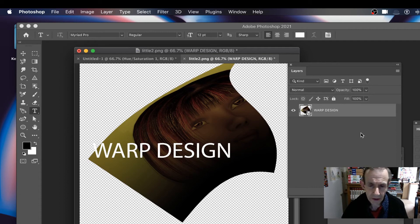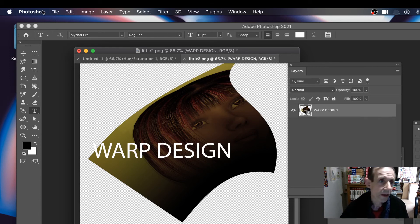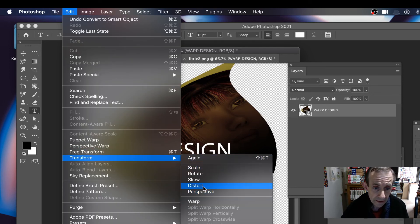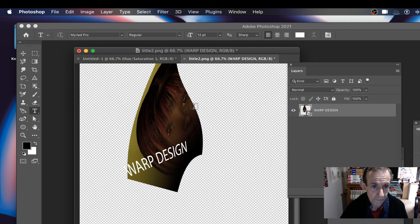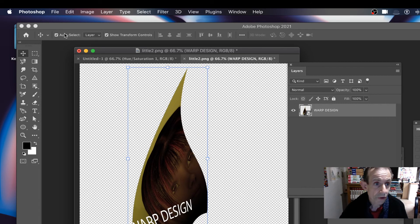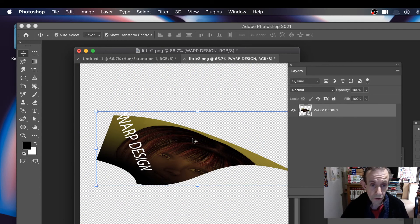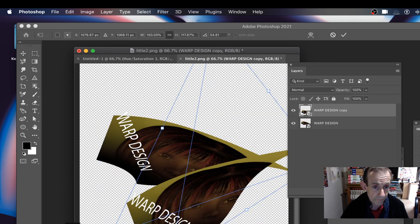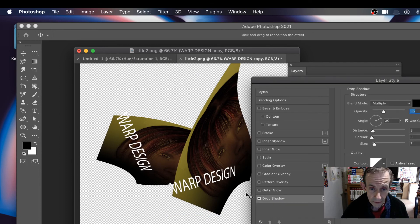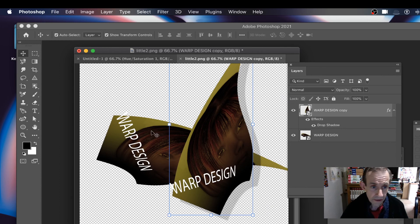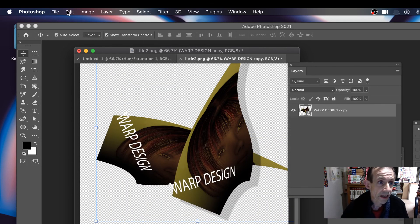The great thing about smart objects is you can always double-click to edit the individual contents, all the way back to the original design. You can also go to Edit, Transform, Distort to distort the design. You can hold the Alt/Option key to duplicate and rotate the duplicate. Then add a Layer Style — Drop Shadow — select both, go to Layer, Smart Objects, Convert to Smart Object again, and use Edit, Transform, Warp.